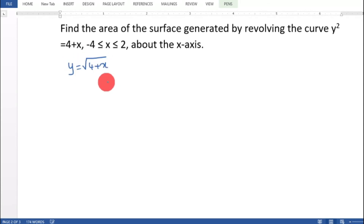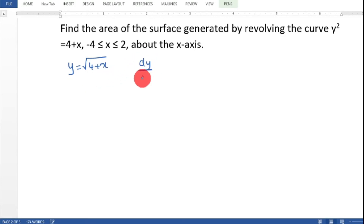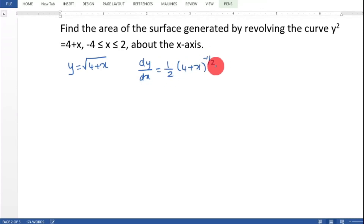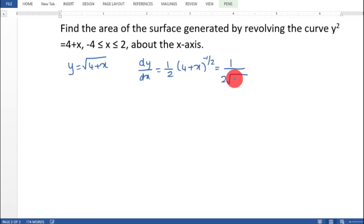So dy/dx equal to 1 by 2 into 4 plus x raised to minus 1 by 2, that is 1 by 2 into root of 4 plus x.